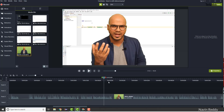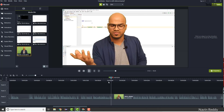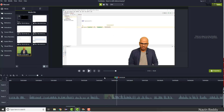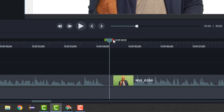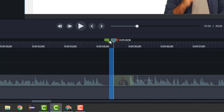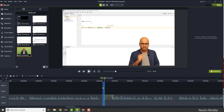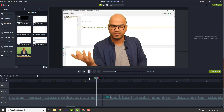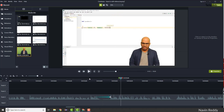The only problem after splitting is that you get a sudden change in size that doesn't look good. To fix this, add a transition. You don't have to do it manually — select the ending part of the first clip and the starting part of the second clip, and tell Camtasia to add a transition. Camtasia will give you a smooth transition automatically.